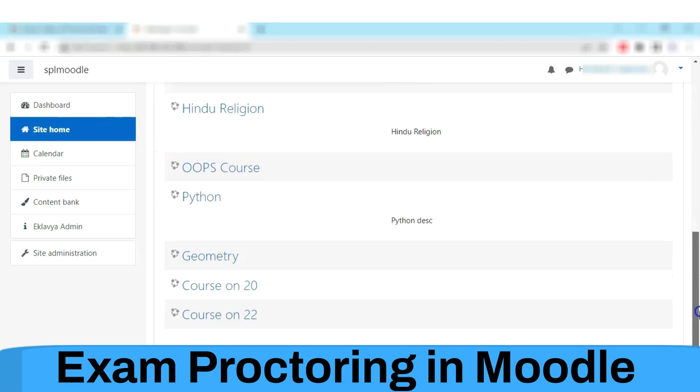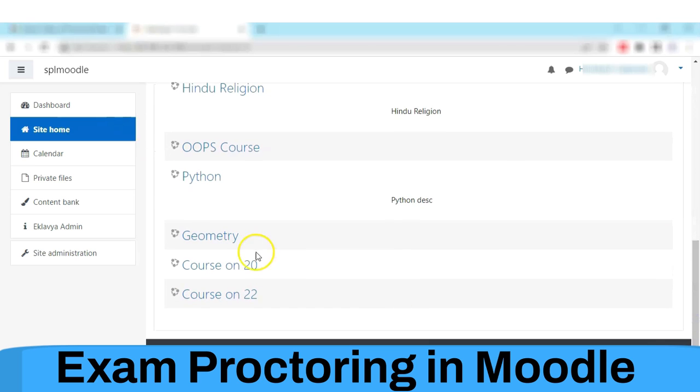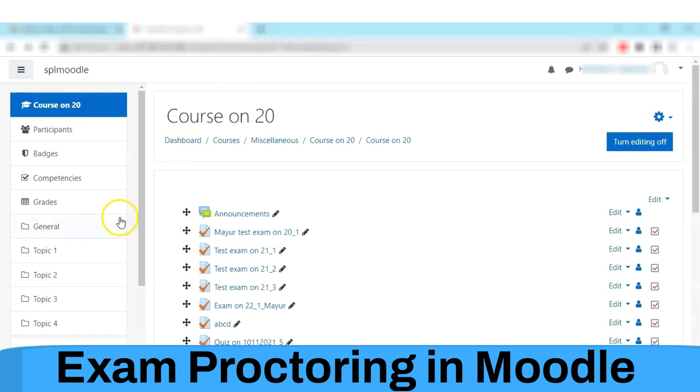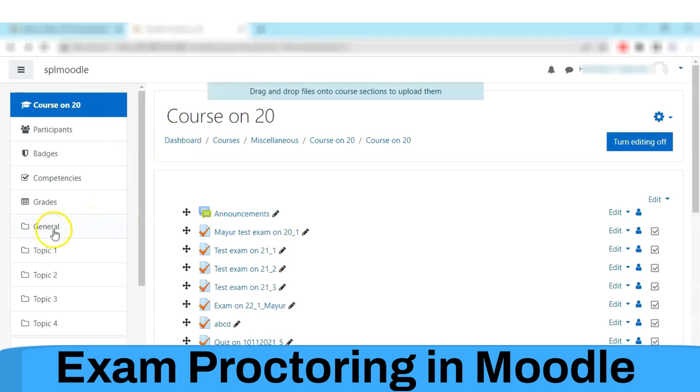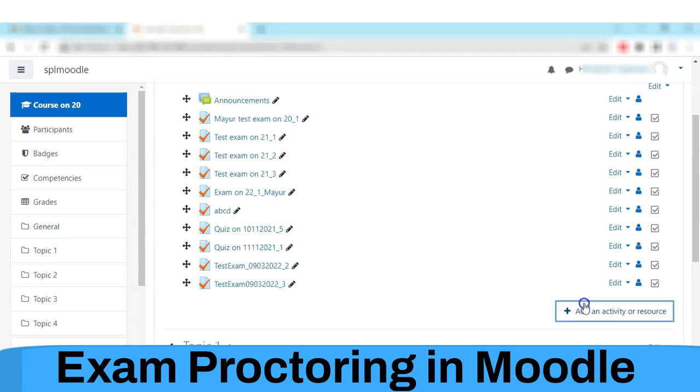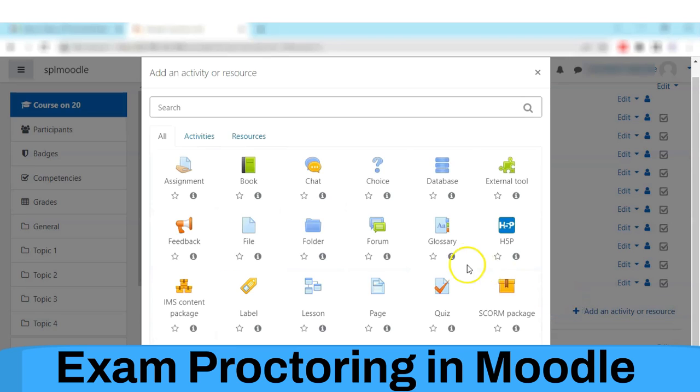Create one exam in Moodle. Here I am creating a new quiz in Moodle.